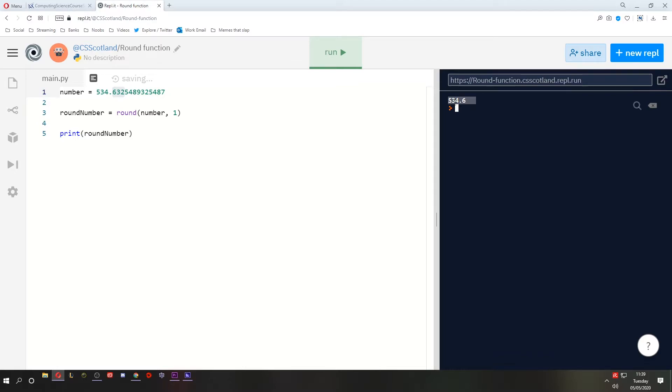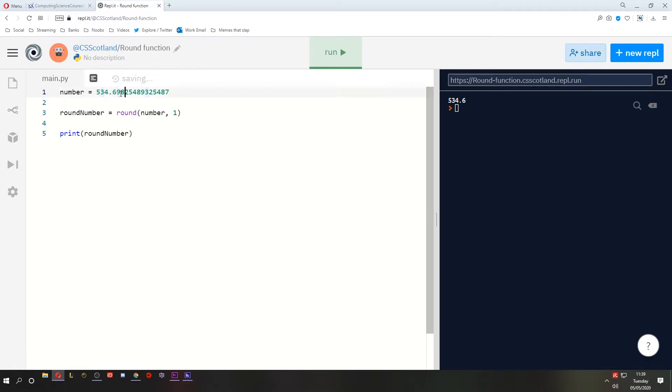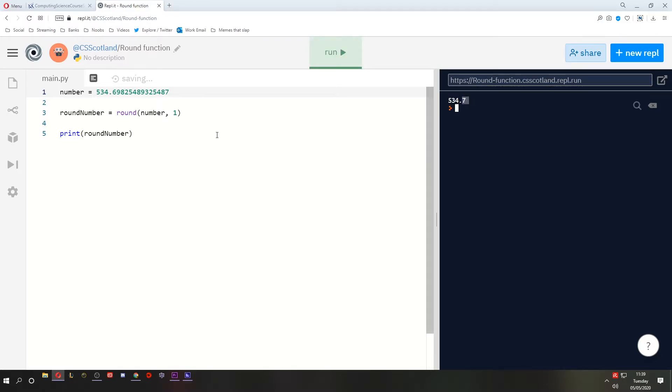There we are, 53.46. Again, the 0.63 has been rounded down to just 0.6 because this one is less than 5. Let's make it a bit higher. Whoops. 0.69. It will now round that one up to 0.7. There we are. So this is rounding.